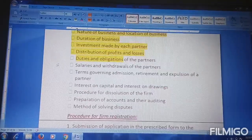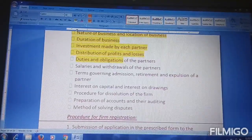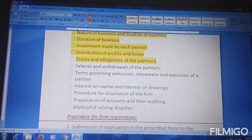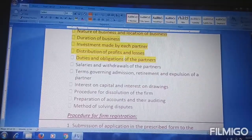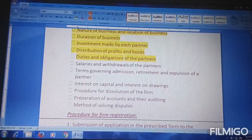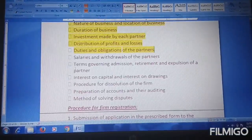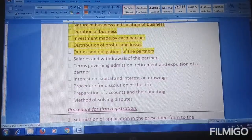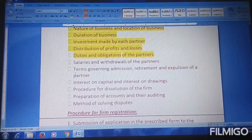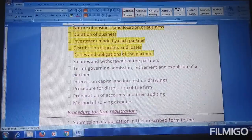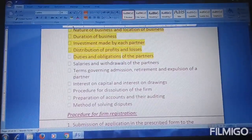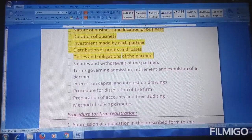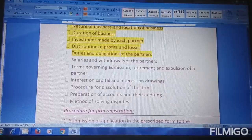Next is the duties and obligations of the partners. Different types of partners have different types of duties. What duties each partner has and what work they are responsible for must all be mentioned. If there are any specific conditions or reasons related to a partner's duties, those should also be stated.